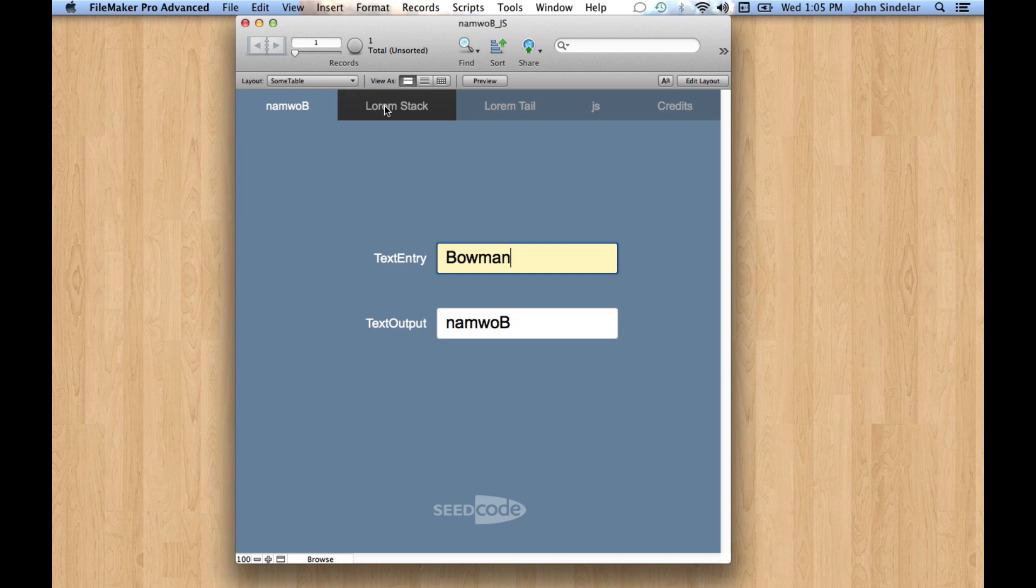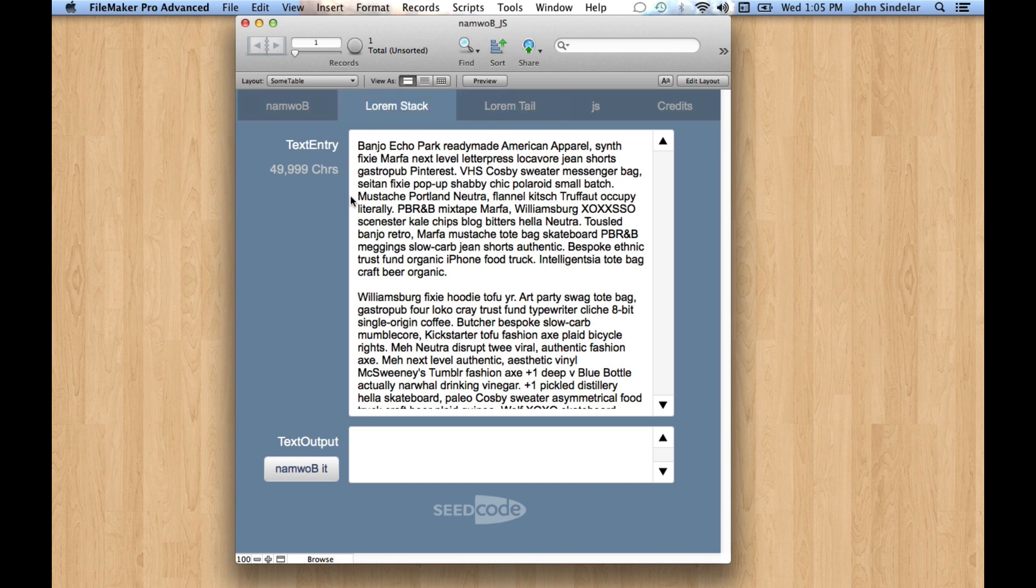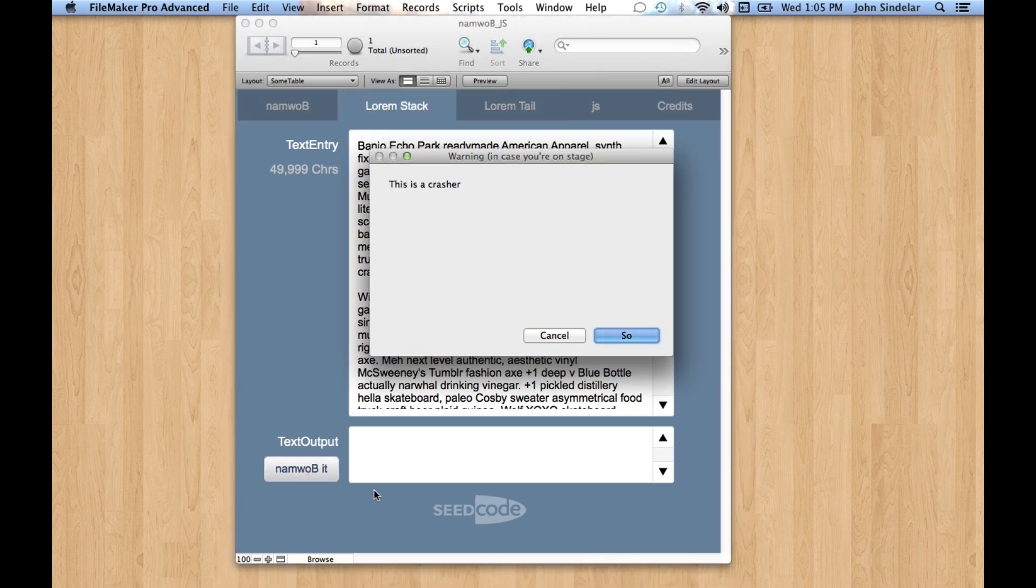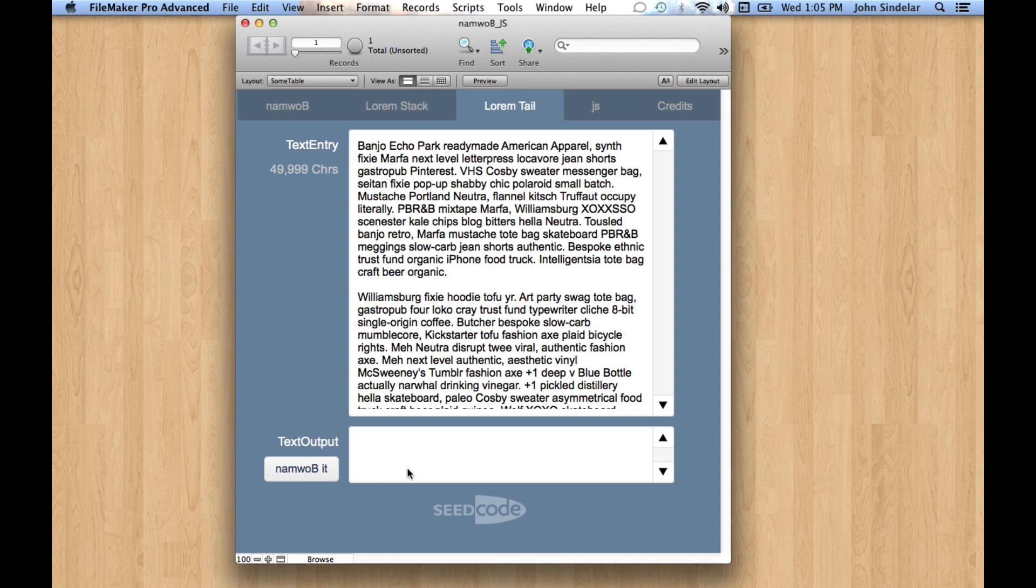In our demo, we talked about the stack recursive version of the custom function, because this is a recursive custom function, and then the tail recursive version, and how the stack recursive version will only do about 10,000 characters. So if you try and run it, you just get a question mark here, but the tail recursive version will actually run, which is kind of cool.